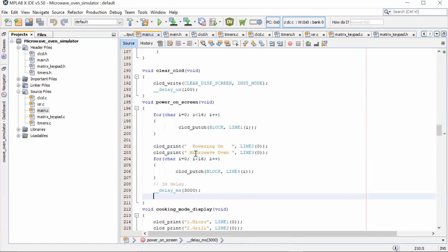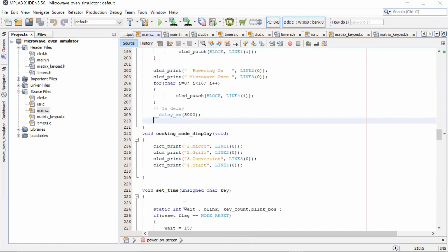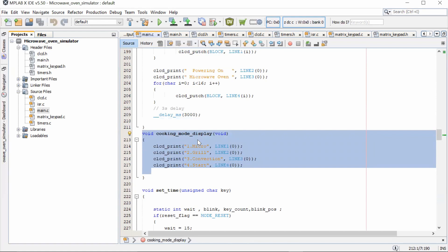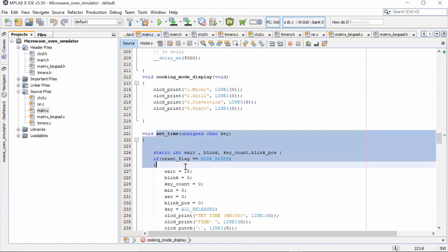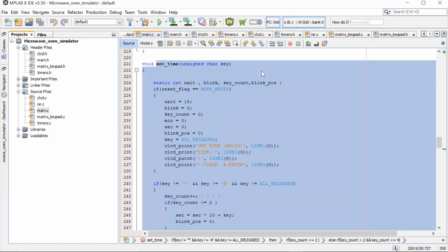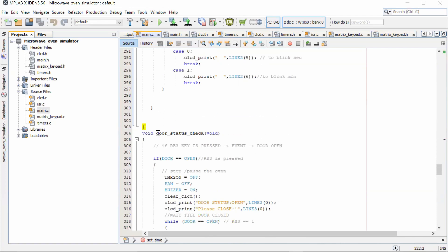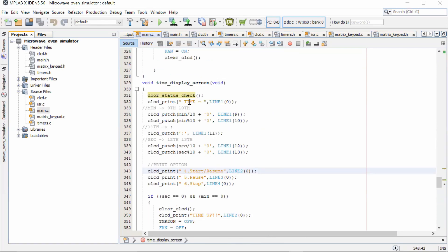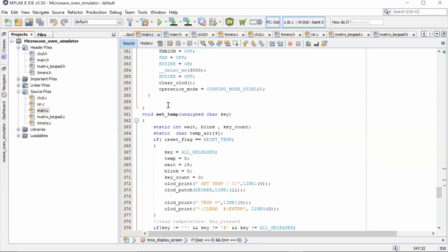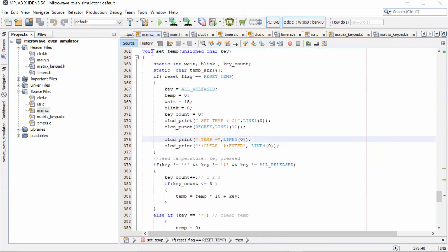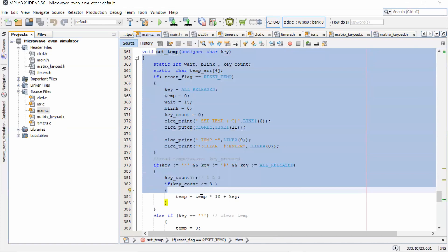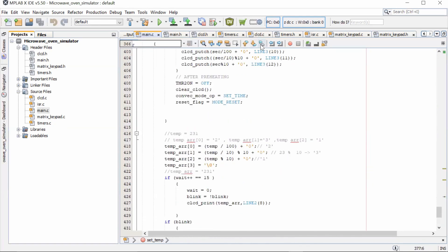The mode displays — Micro, Grill, Convection, Start — are included, along with the set time function. We have declared the temperature and we also check for door status to detect if the door is open or not. The time display screen function is also defined here, where the timer is decrementing in the output. The set temperature function is used in the Convection mode's set temperature screen.